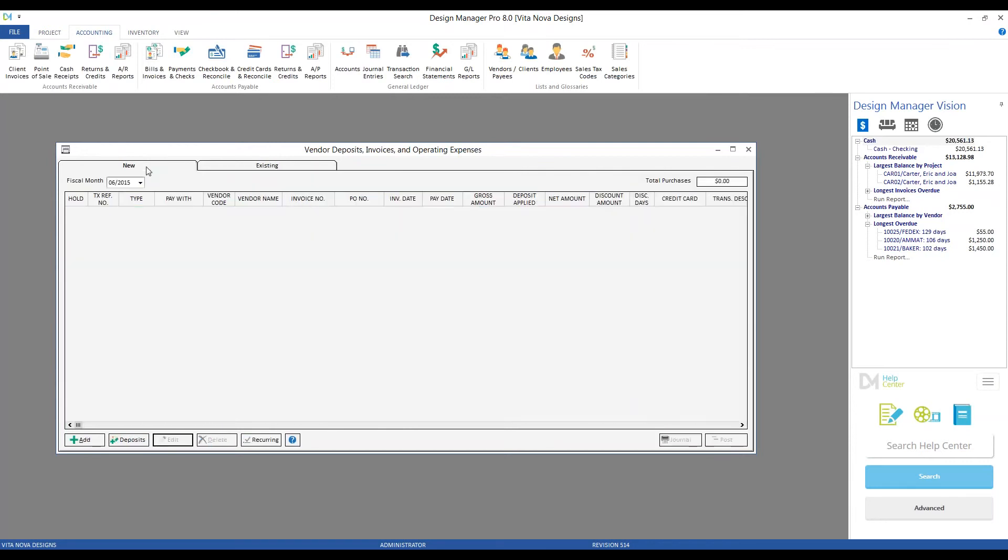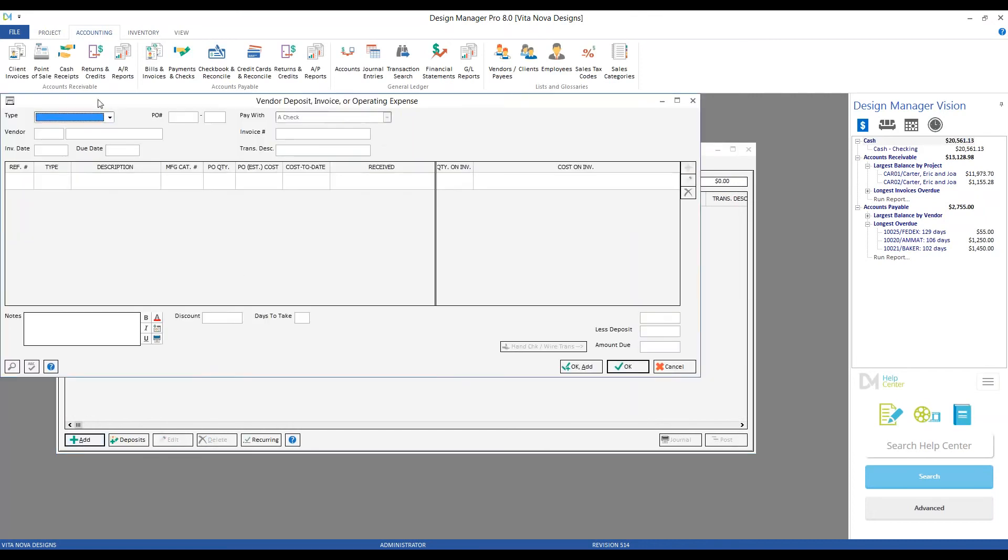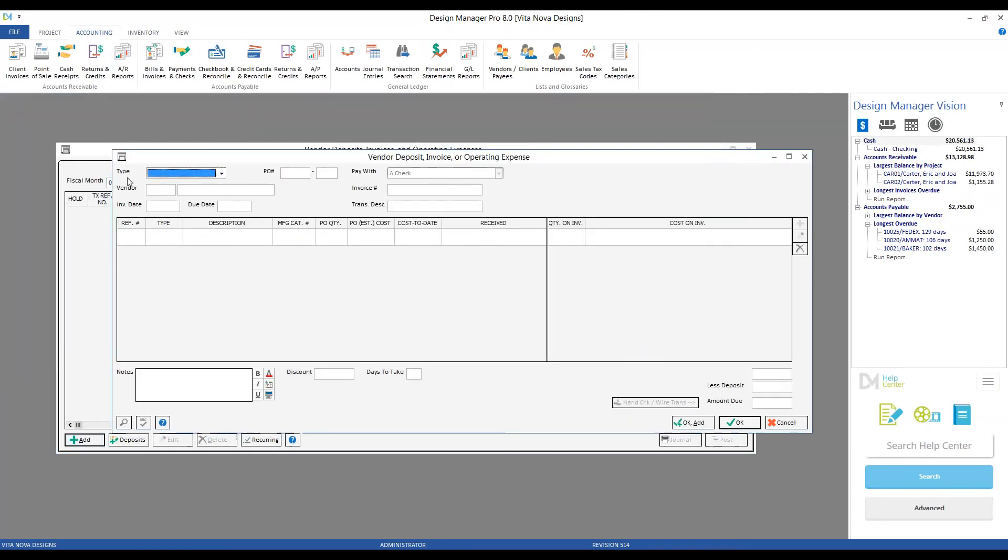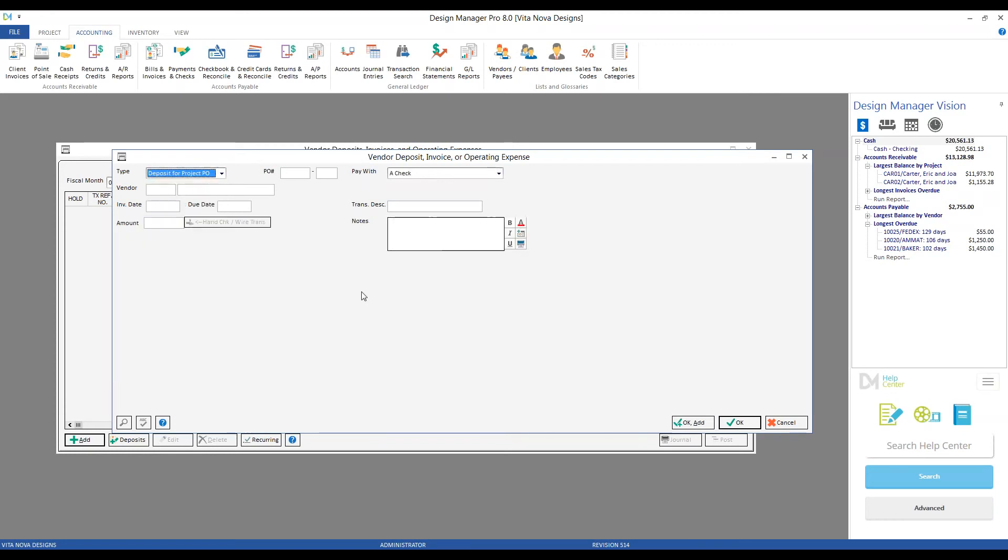So to make a deposit, we'll go on our new tab, click the add button, and tell Design Manager what type of vendor payable we're creating. Well, we are doing a deposit on project purchase order. And simply by selecting the deposit option, Design Manager reconfigures the window.